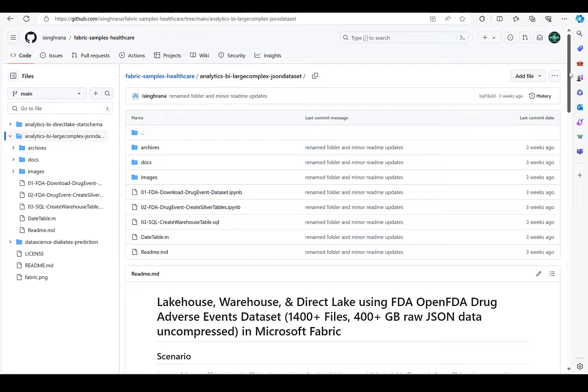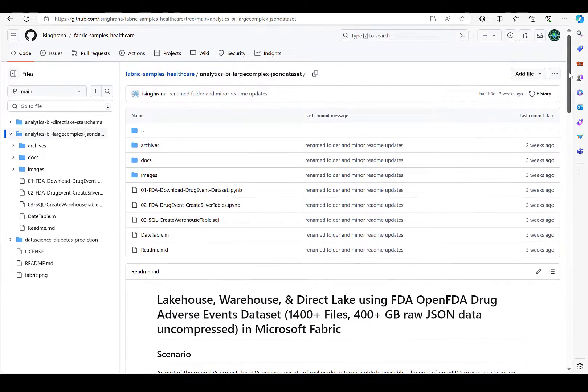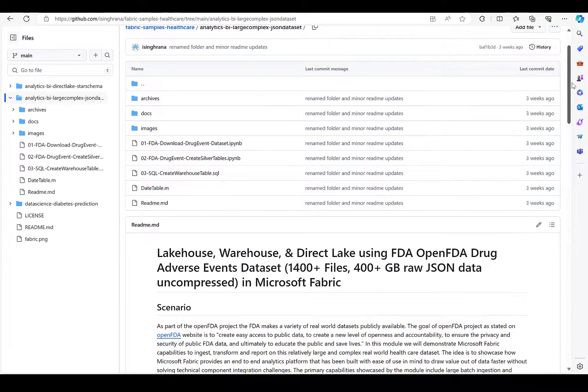If you'd like to reproduce the Fabric Warehouse shown in this video, you can do so using a Git repo that I put together along with my colleague Inder Rana.